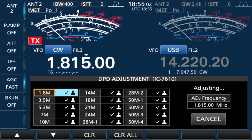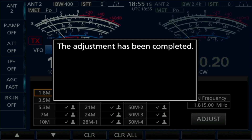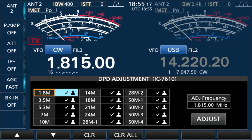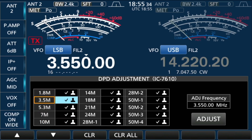You'll see the power increase as it runs. I did it for 160 meters — let's go down to the 80 meter band.